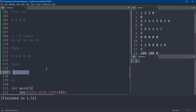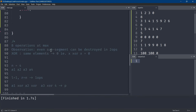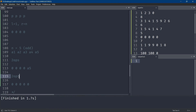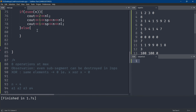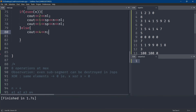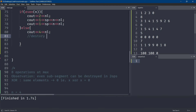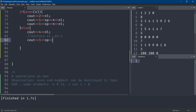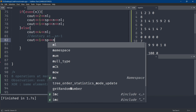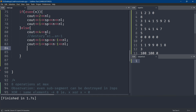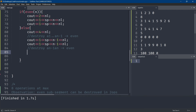So for odd n we use four operations total. First, apply the operation on [1, n-1] twice — this destroys the even starting sub-segment. Then apply the operation on [n-1, n] twice — this destroys the last two elements. We chose [n-1, n] because n ≥ 2 guarantees this sub-segment always exists, so no bounds checking needed.